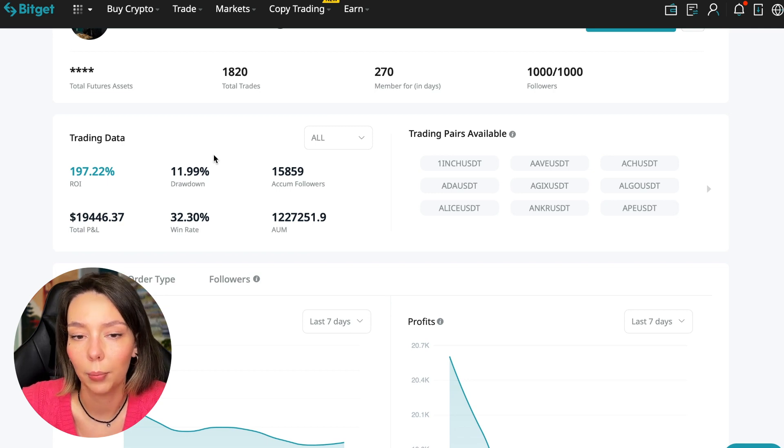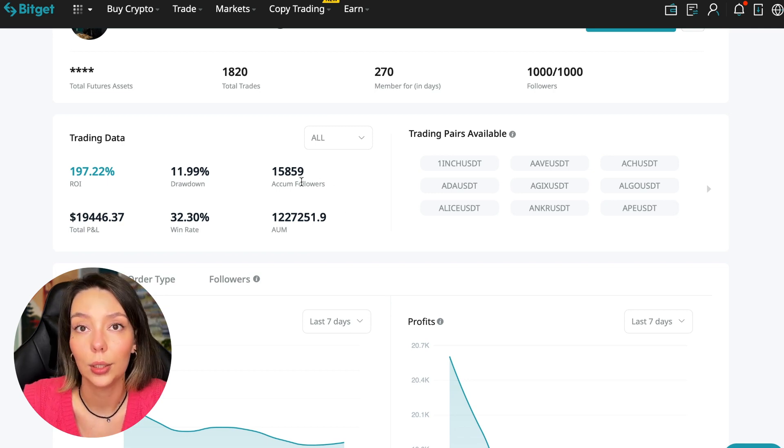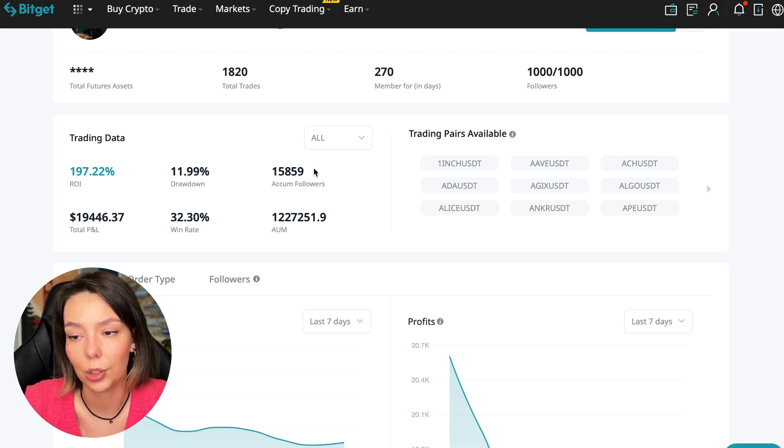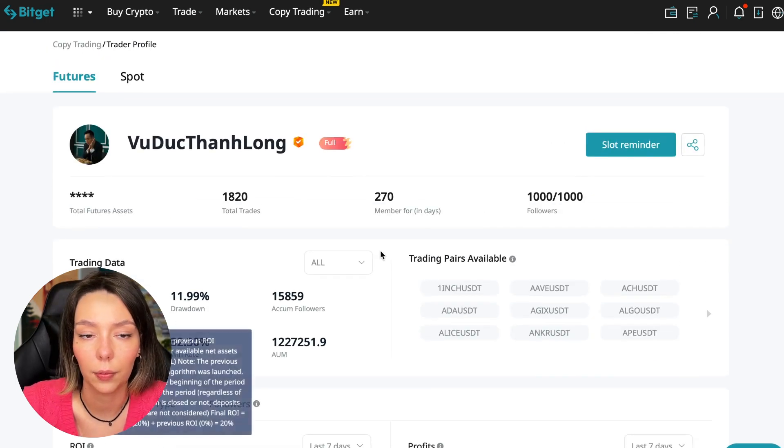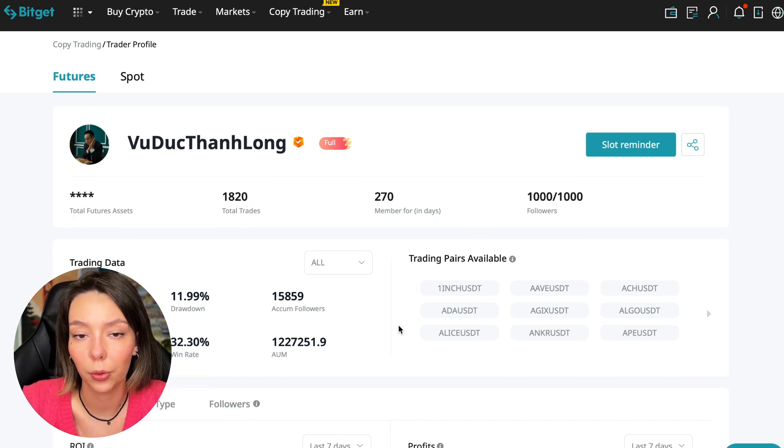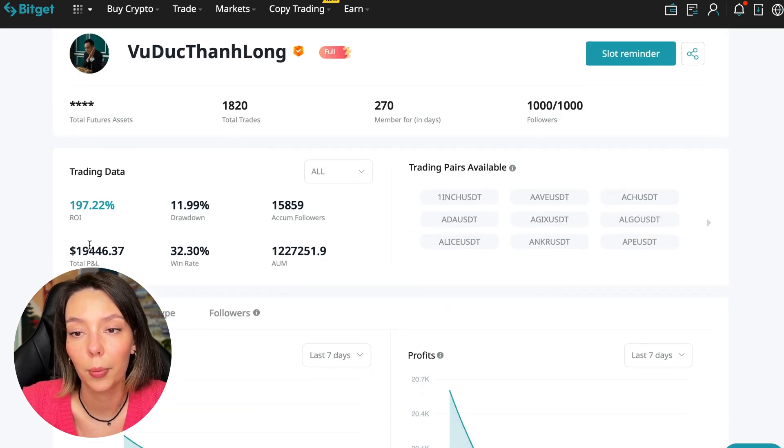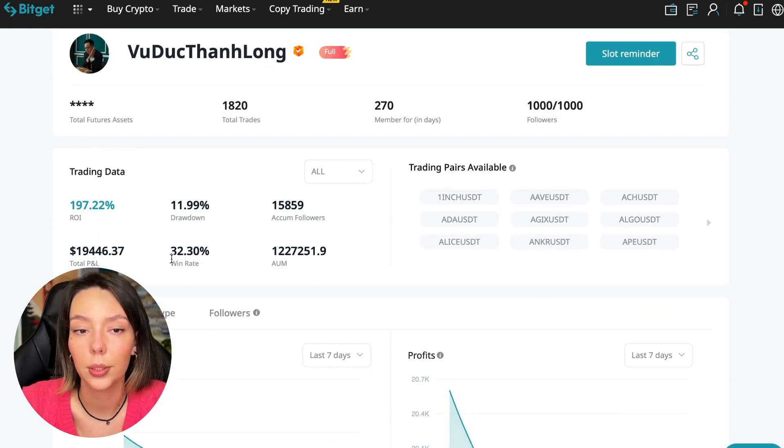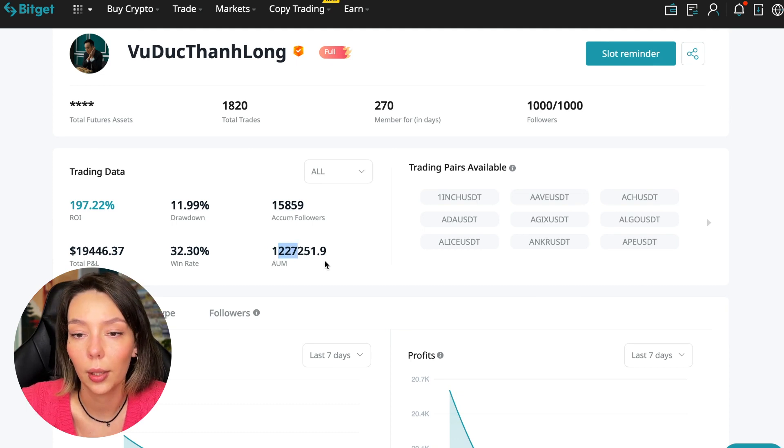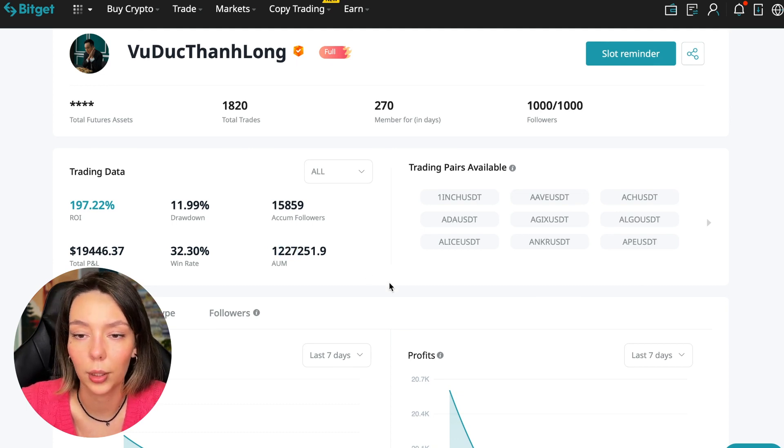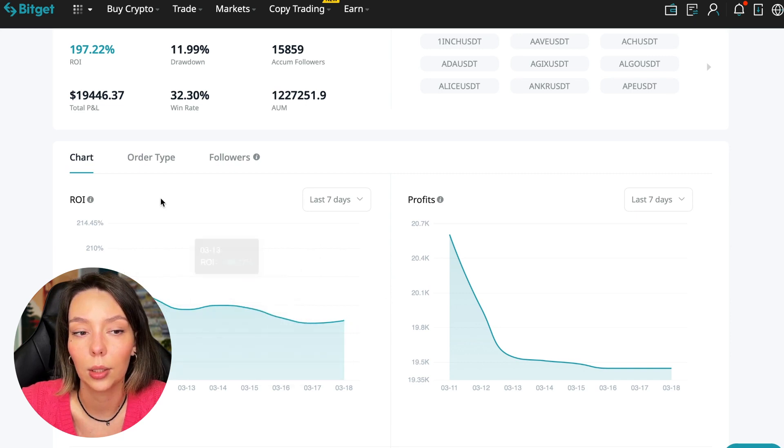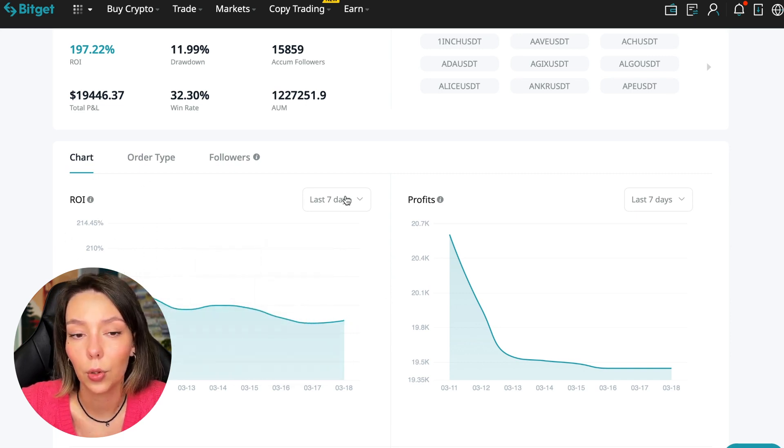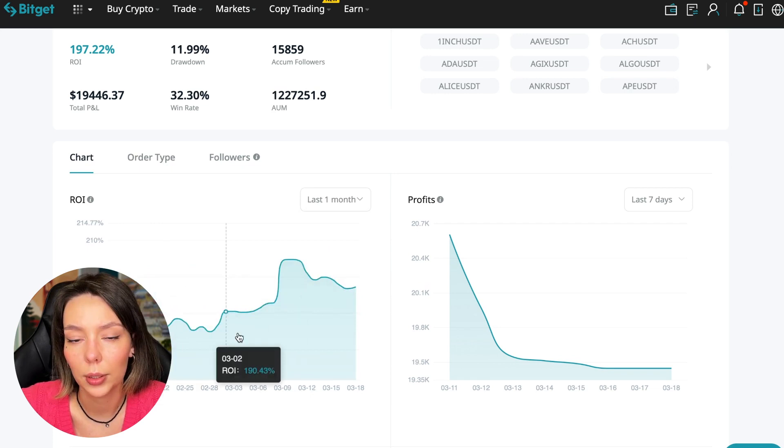These are actions without risk management, without stops, without any strategies. I don't recommend such traders. This person has had 15,859 subscribers all the time and right now he has 1,000 subscribers and they entrusted him with their funds. The total PNL is $19,446, the win rate is 32%, and it has a total capitalization of $1,227,000.